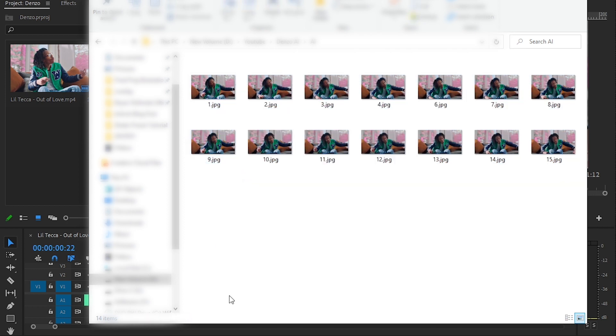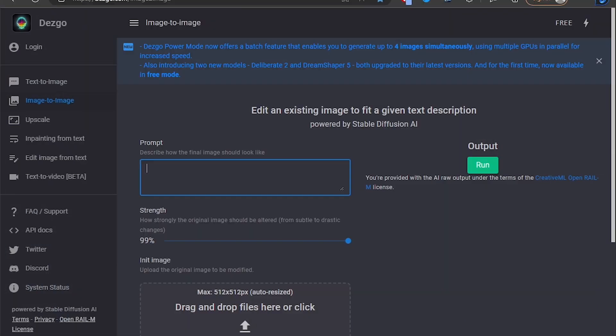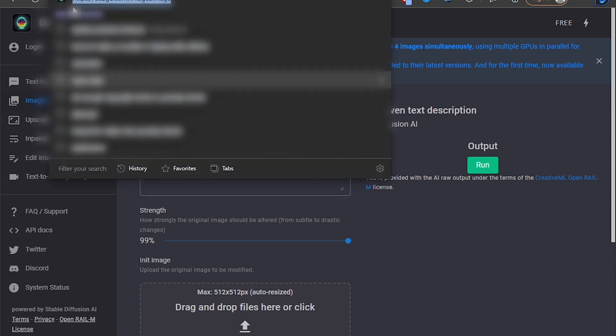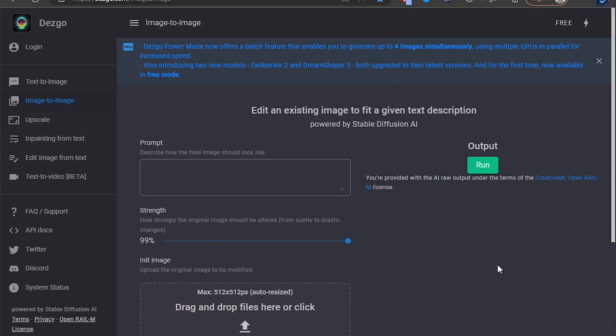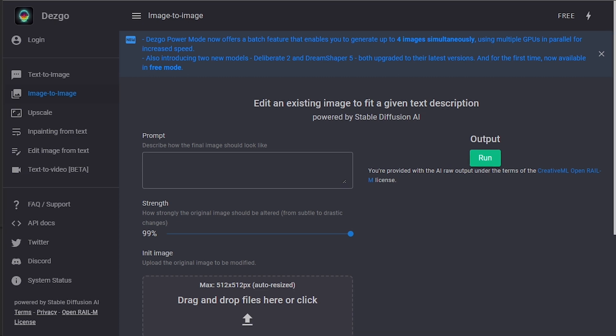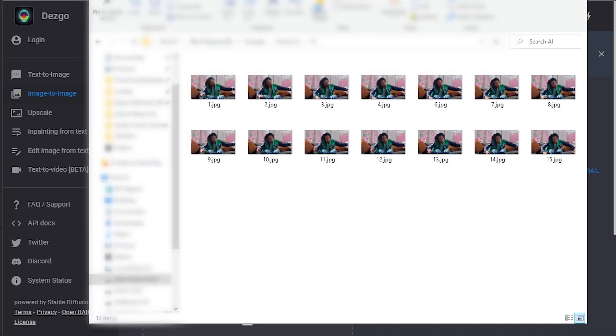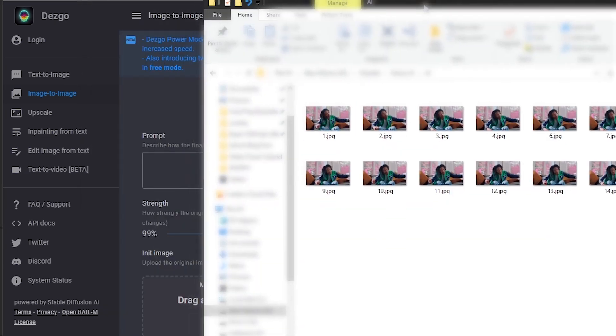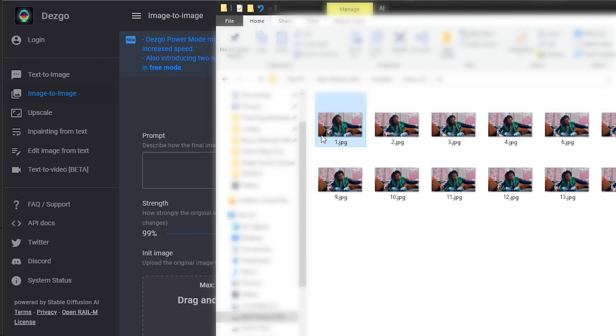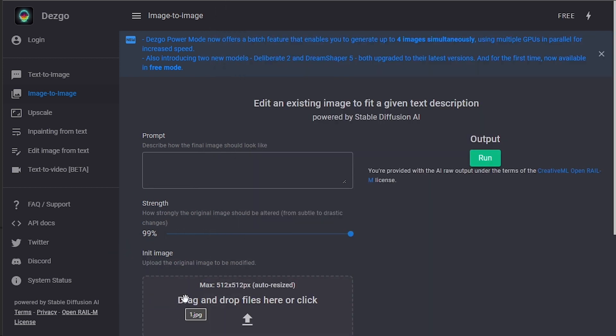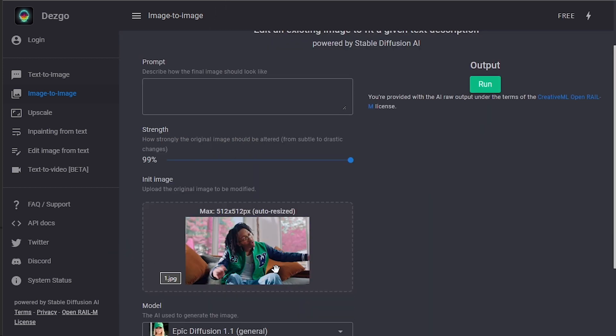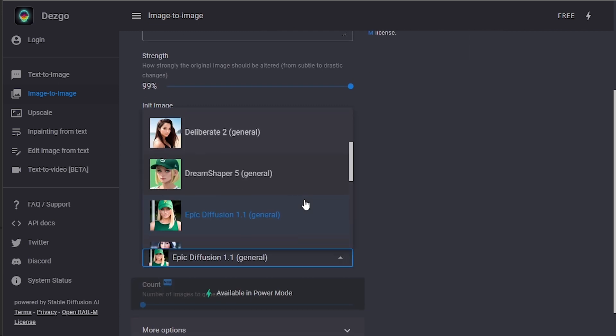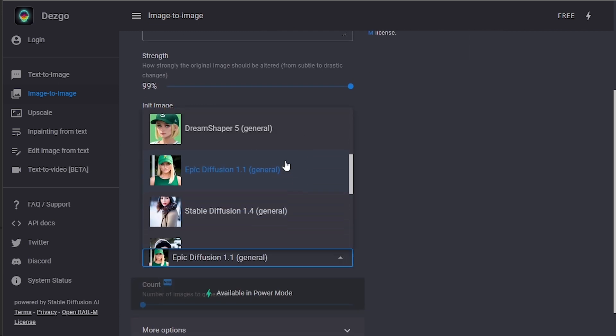Then open up your browser and search 'Tenzo AI image to image.' Link will be in the description if you want to check it out. Then what you want to do is go to the folder and drag the first image, drag and drop it on here.